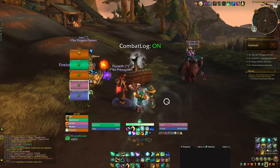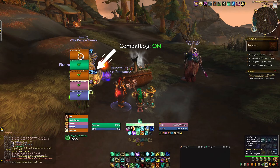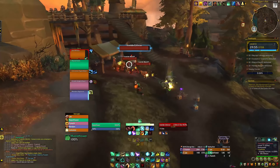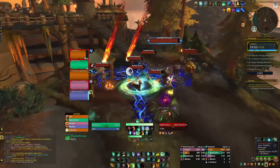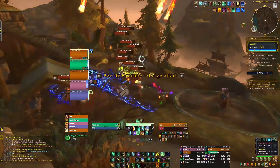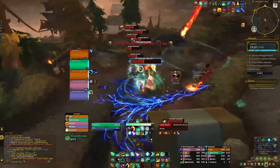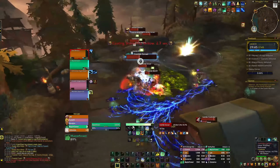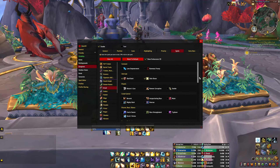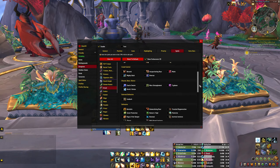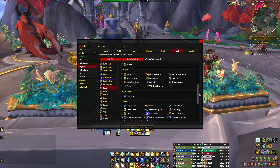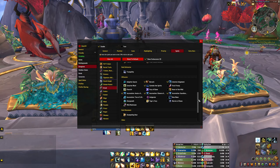Omni CD is the next addon, and this one will display party members' cooldowns next to their party frame. This is super handy to have, especially as a healer or any class that can buff another, such as priests with PI for example, as you can see when a party member is using their offensive cooldowns and align your PI with that. It can be fully customized to show you whichever cooldowns are most important — for example, healers may find it beneficial to display tank defensives to know when tanks will need extra healing.